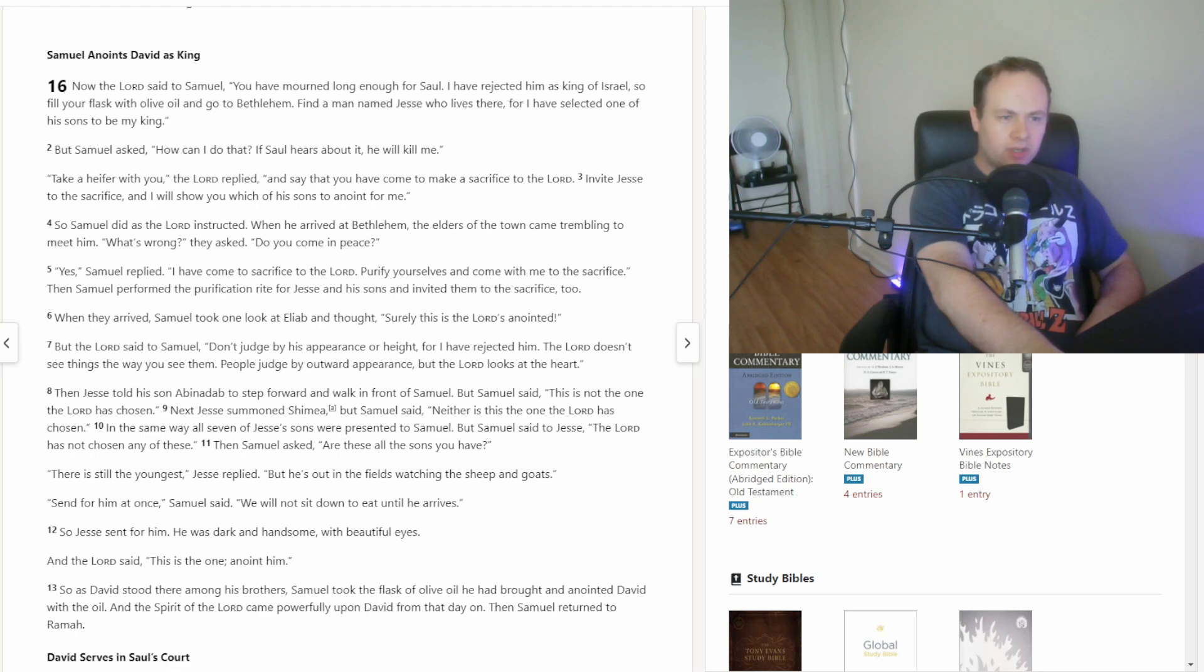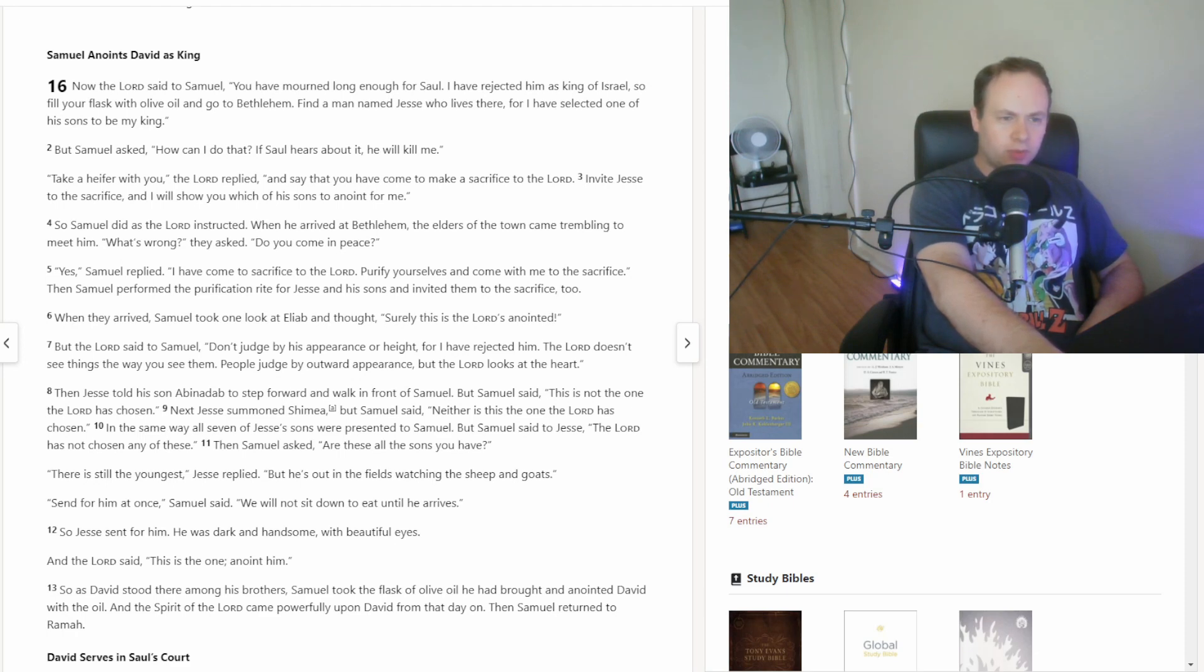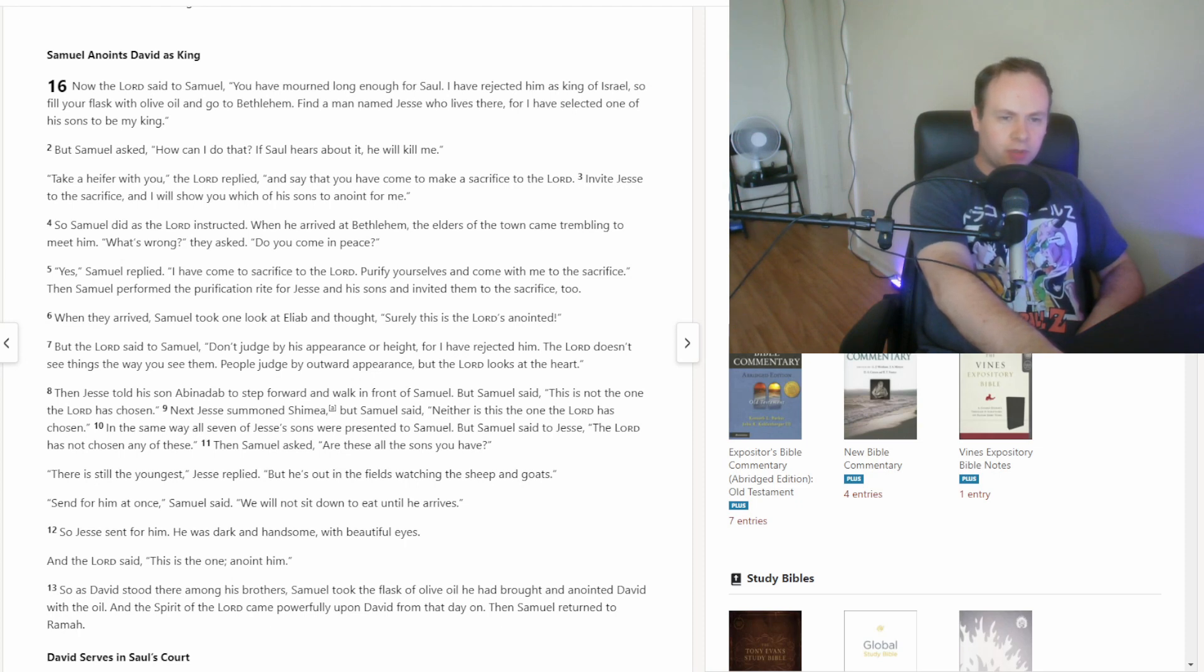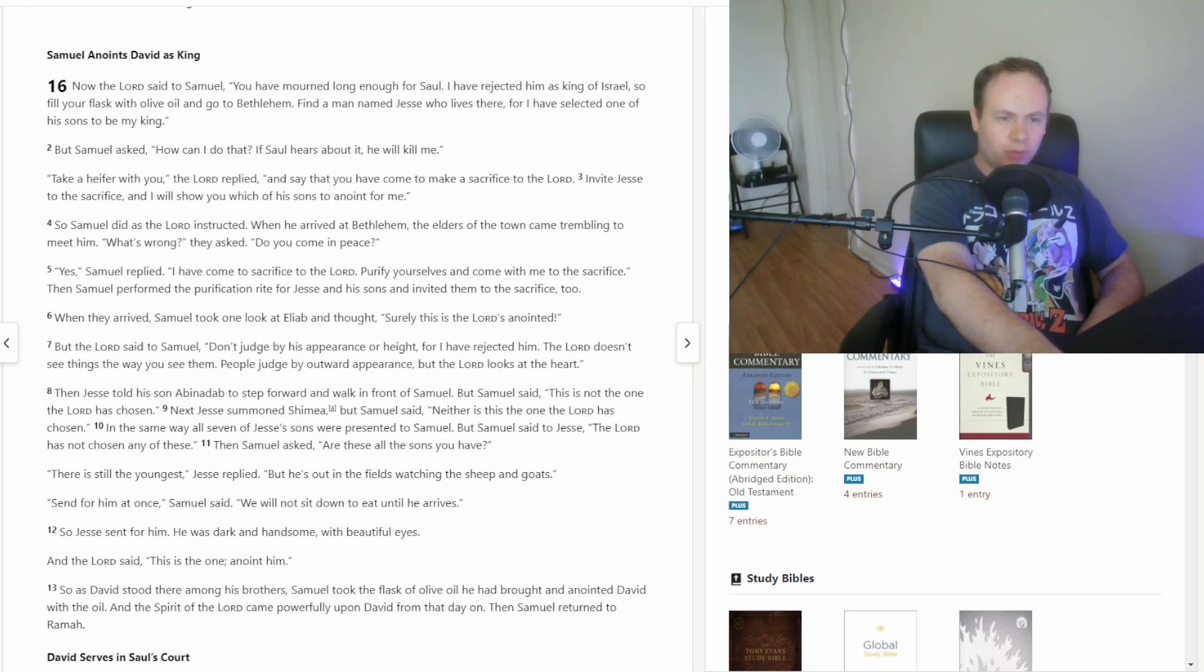When they arrived, Samuel took one look at Eliab and thought, surely this is the Lord's anointed. But the Lord said to Samuel, don't judge by his appearance or height, for I have rejected him. The Lord doesn't see things the way you see them. People judge by outward appearance, but the Lord looks at the heart.